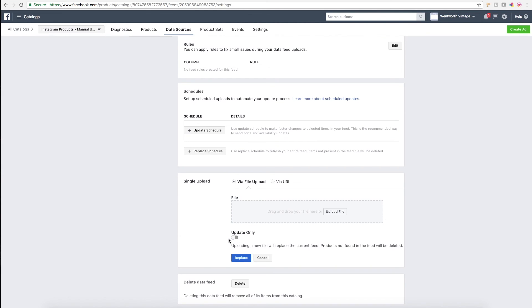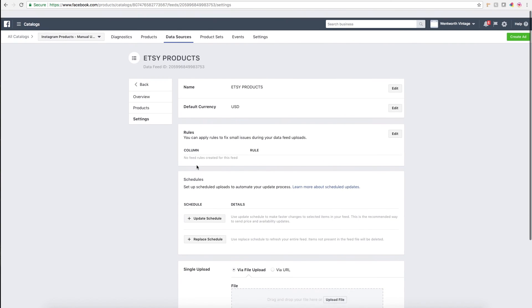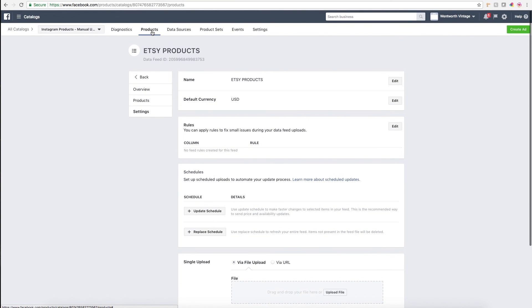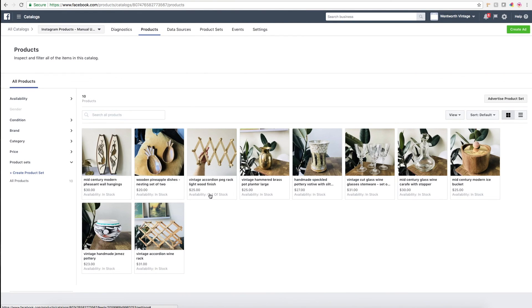I would just make sure that's not toggled. Essentially you upload the file, click replace, and then once you go back to products, whatever information you've updated or new products you've added should be updated here.